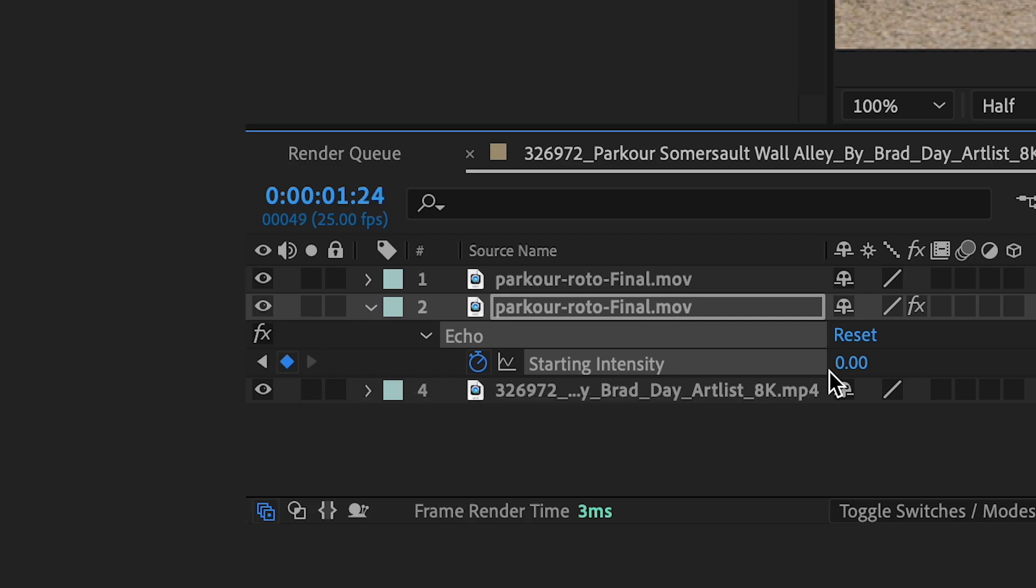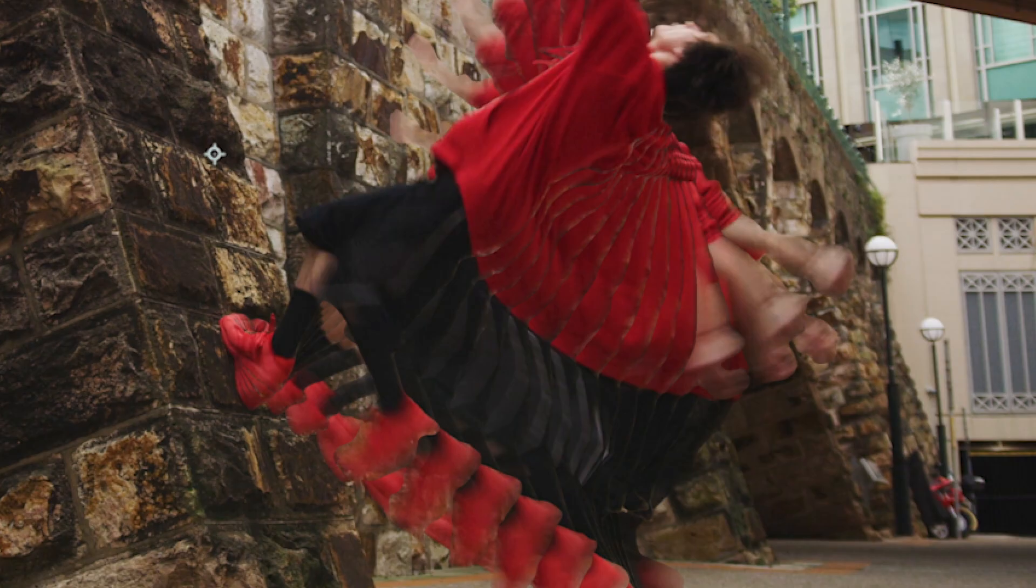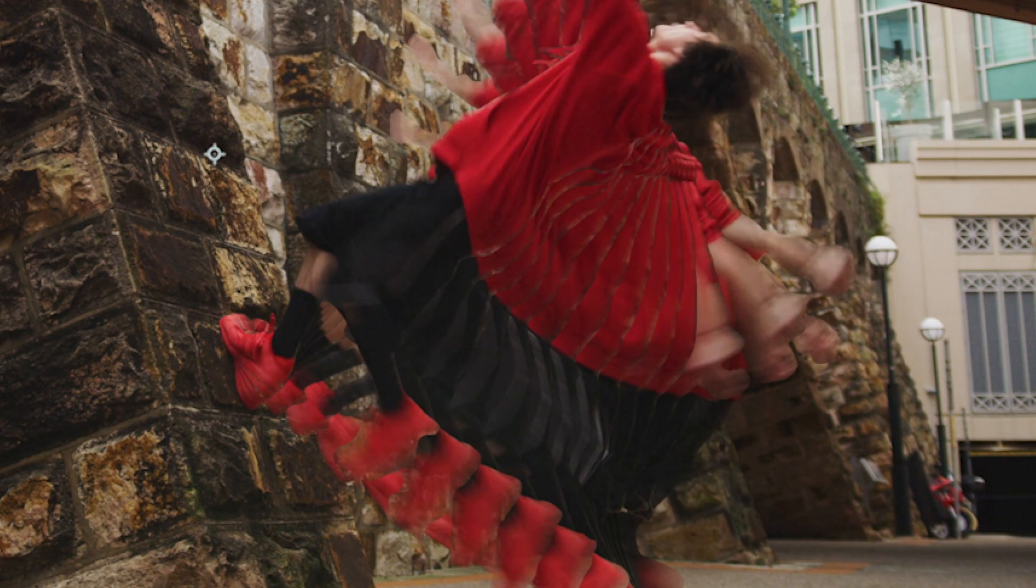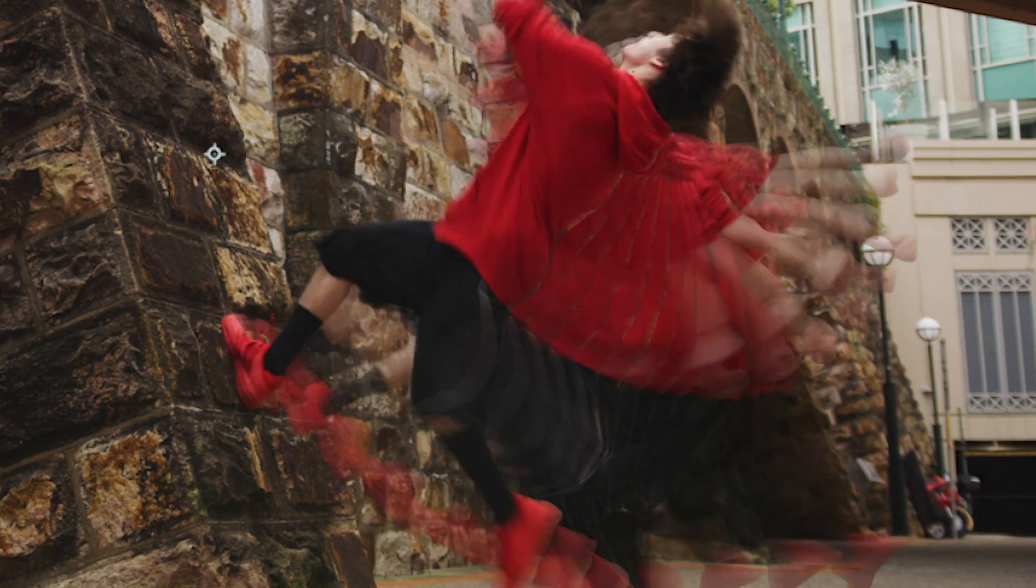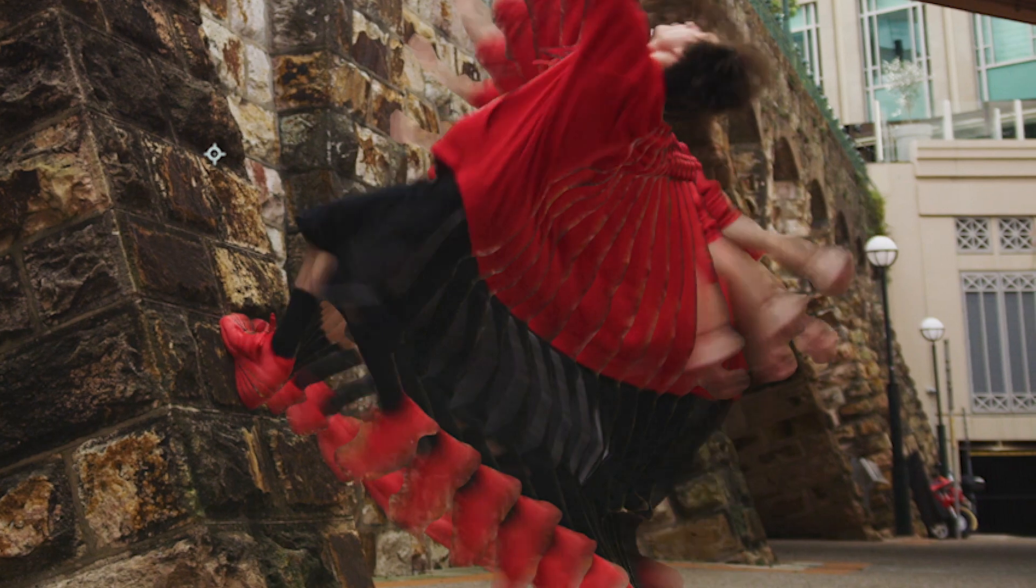Then I'll go forward again and make this 1. And you could see as his foot hits it, it's almost like it triggers the echo effect and that's when it starts to come about.